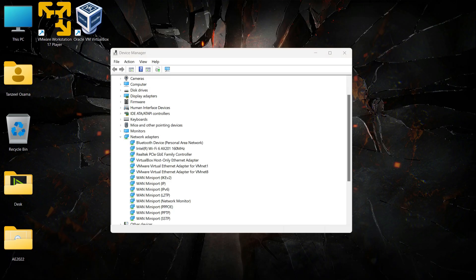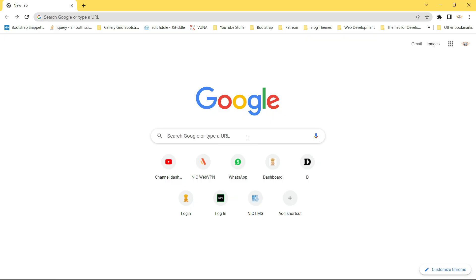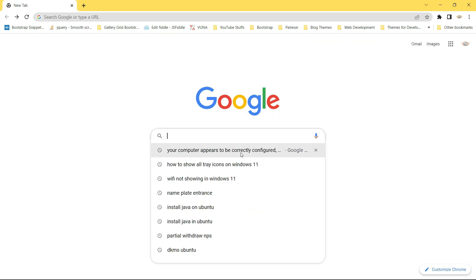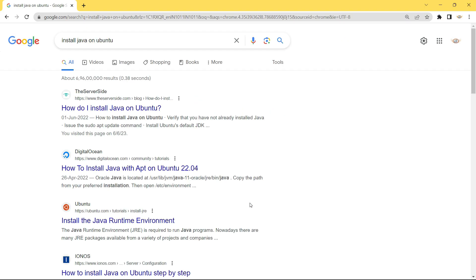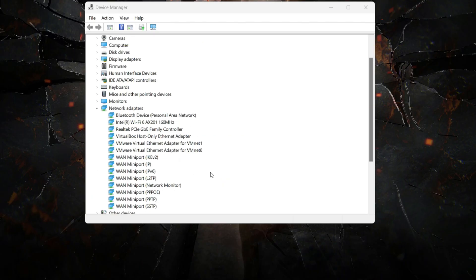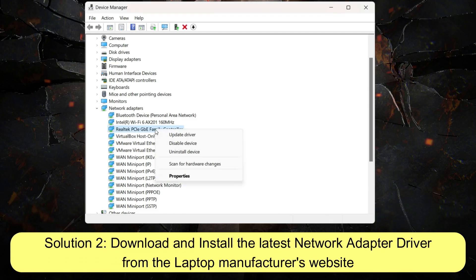Check if the internet is working now — open up some websites to see if they've started working. If the internet is working, your network adapter has been reinstalled correctly. If you're still not able to access the internet, the next thing is to uninstall this network adapter.